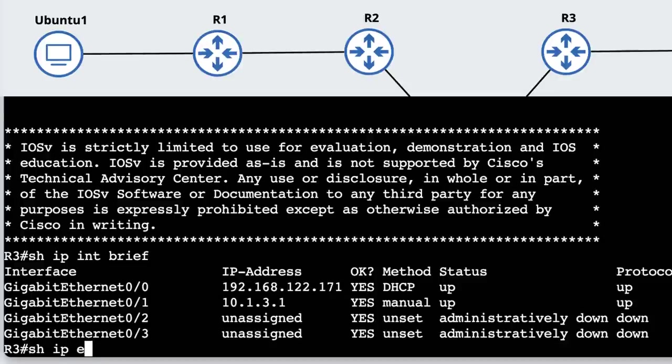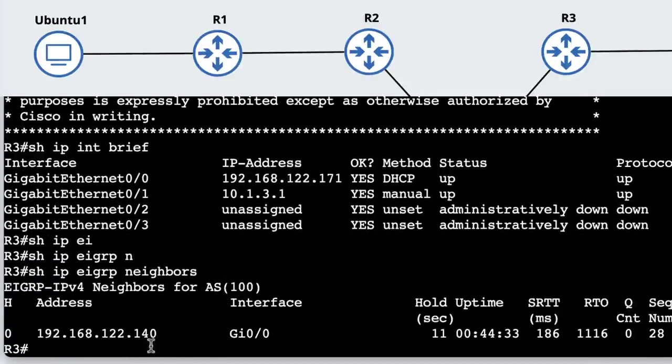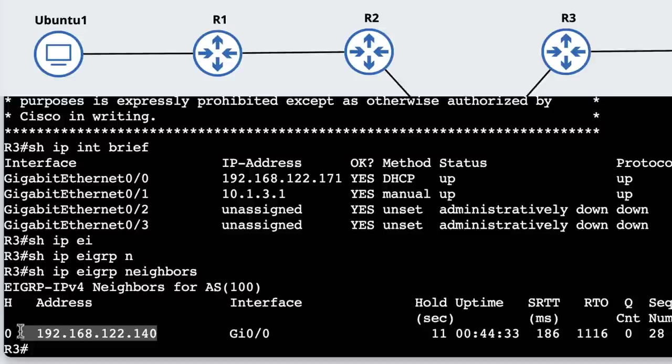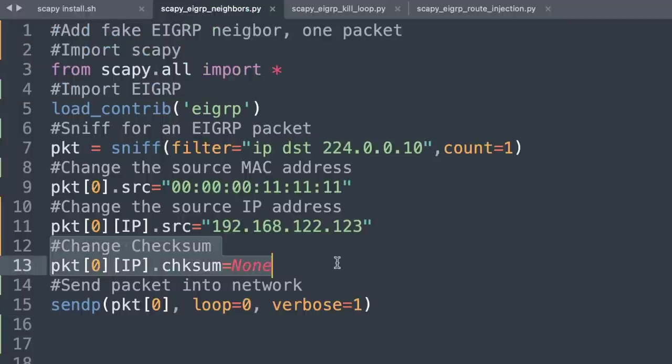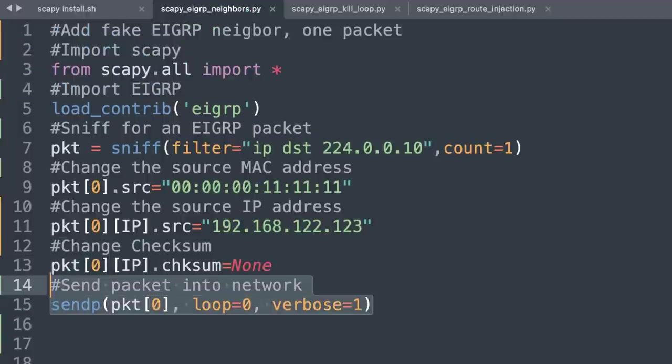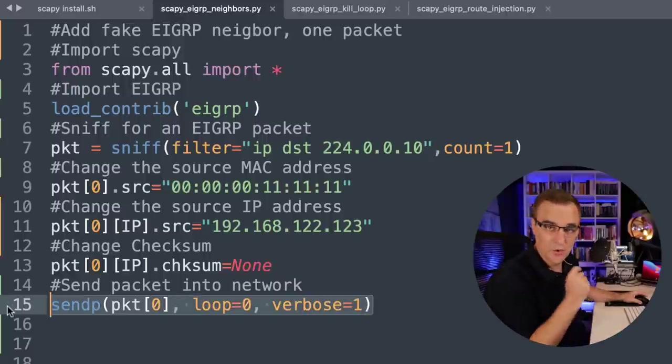Router three, show IP EIGRP neighbor, has one neighbor relationship. That's the IP address of router two. I'm going to set the checksum to none, and then I'm going to send the packet into the network. I'm sending one packet only.